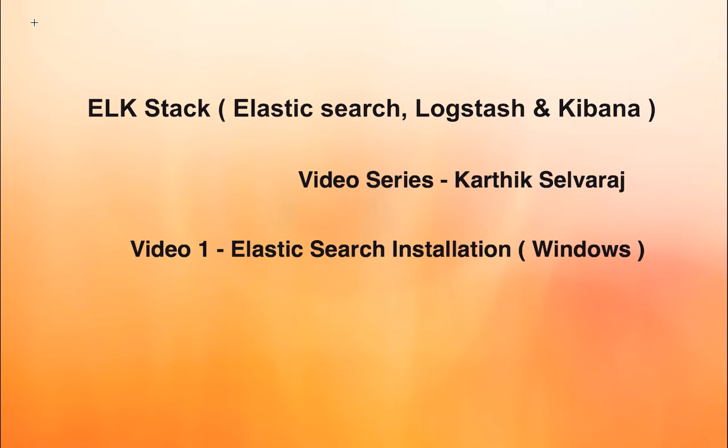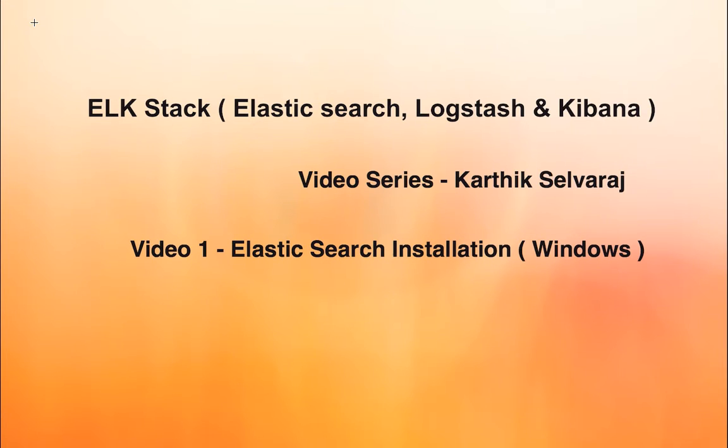This is Karthik Selvaraj and this video series is aimed to know about ELK stack, which stands for Elasticsearch, Logstash and Kibana. All these three softwares are open source provided by a company called Elastic, and using these three softwares we can make good sense of your data that has been collected in your enterprise.